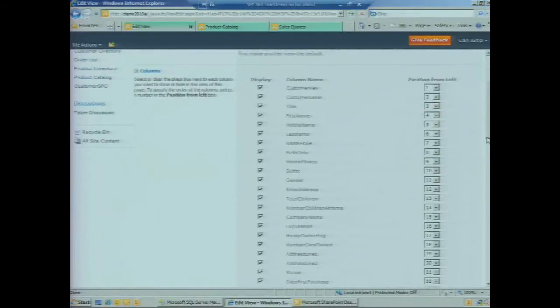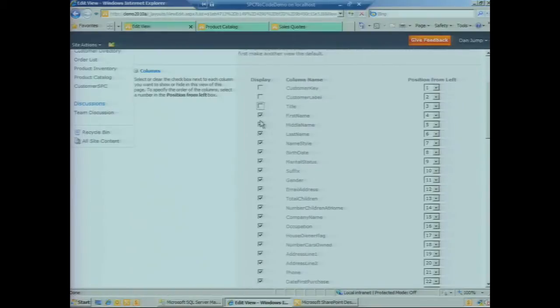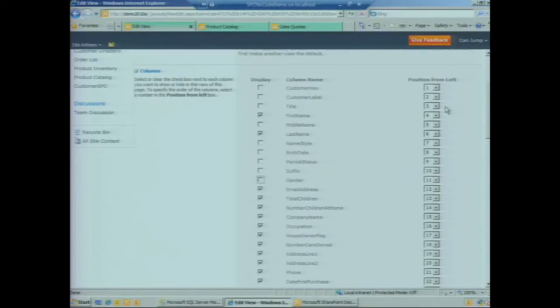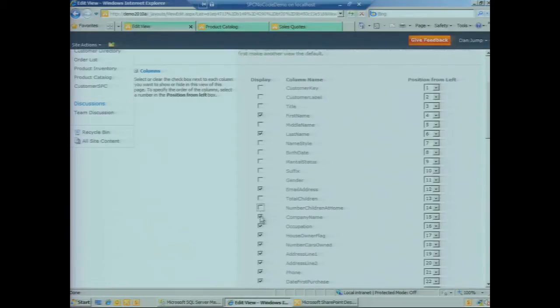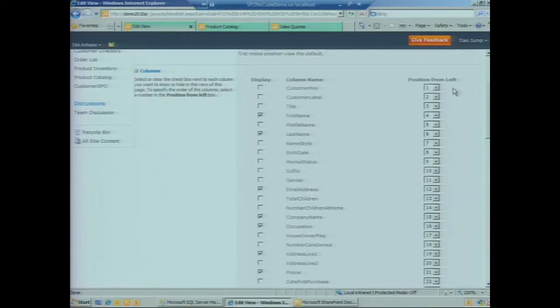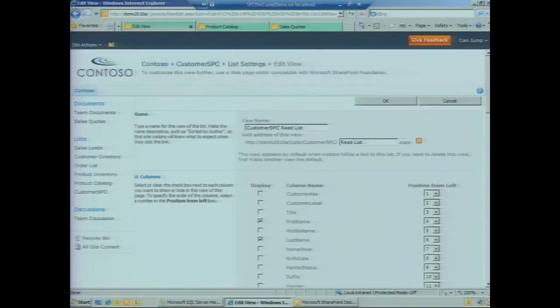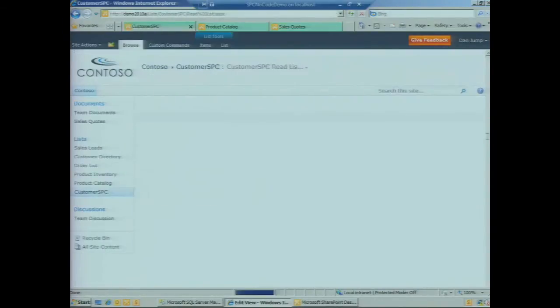If we modify the view, let's deselect a few of these columns. Another thing we can do is actually change the ordering of the columns as we would with any other regular list. We'll get rid of a few fields and click OK to save the view.